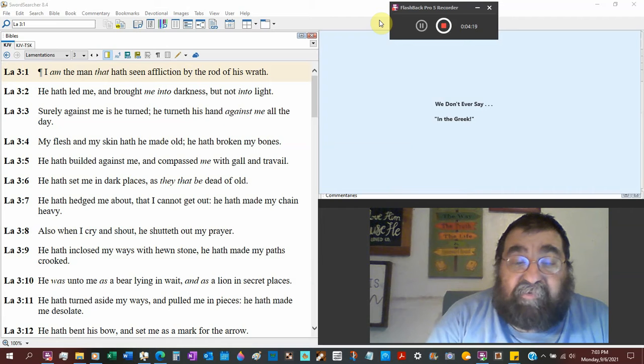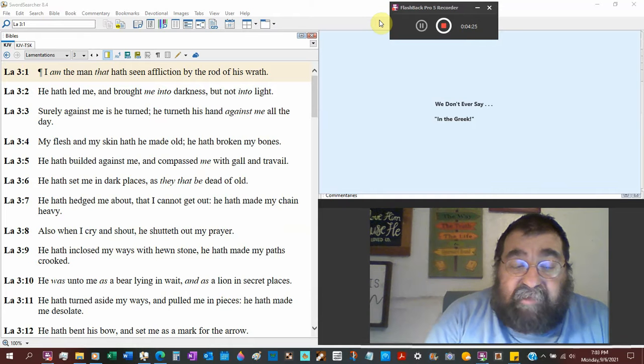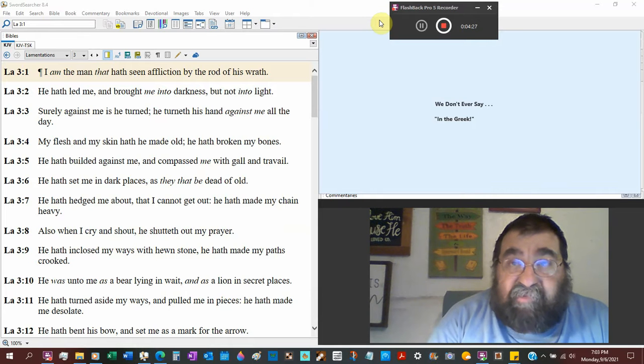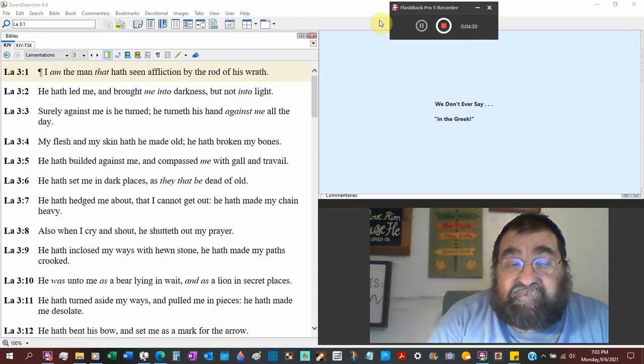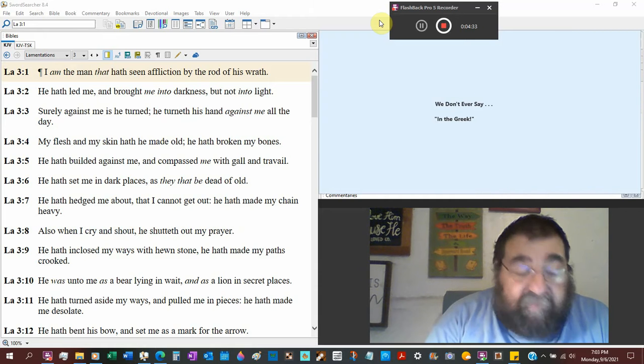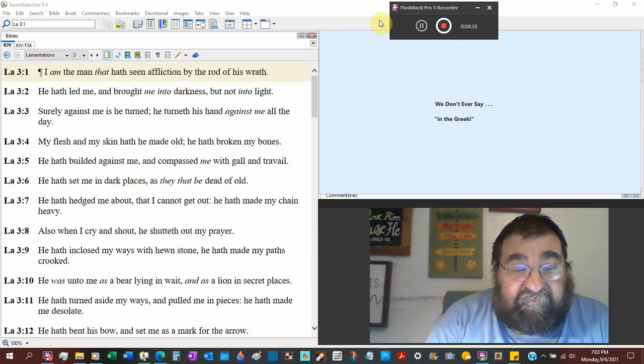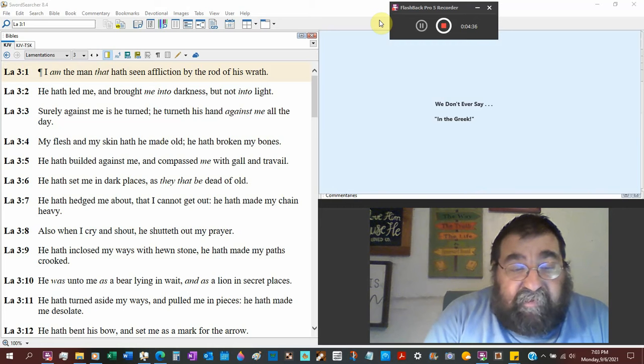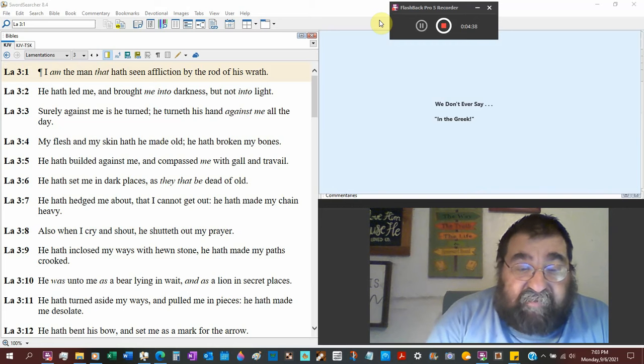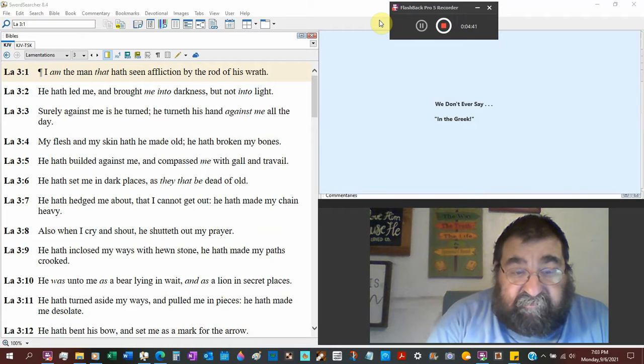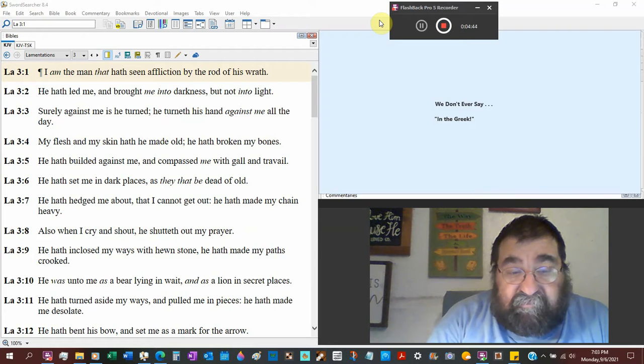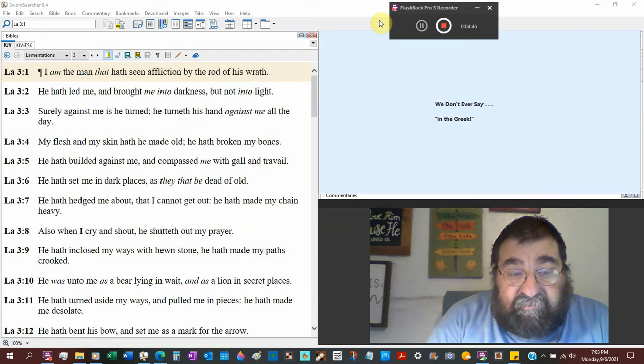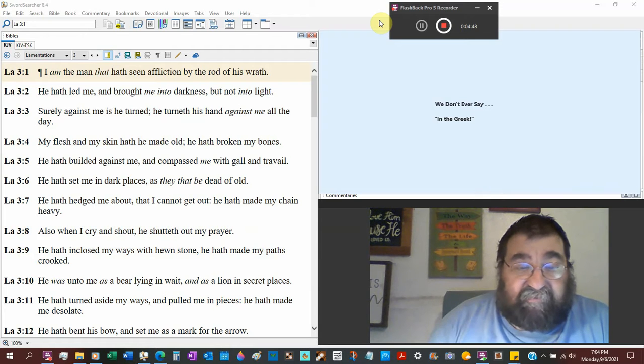And you don't know a lion's there. And a lot of times if you see a lion, there's another one somewhere else. He's the one who's going to do the killing. Read about lions, they're very interesting. He has turned aside my ways into a crooked path. And pulled me in pieces by the bear and the lion. And has made me desolate. All by himself. No one else.